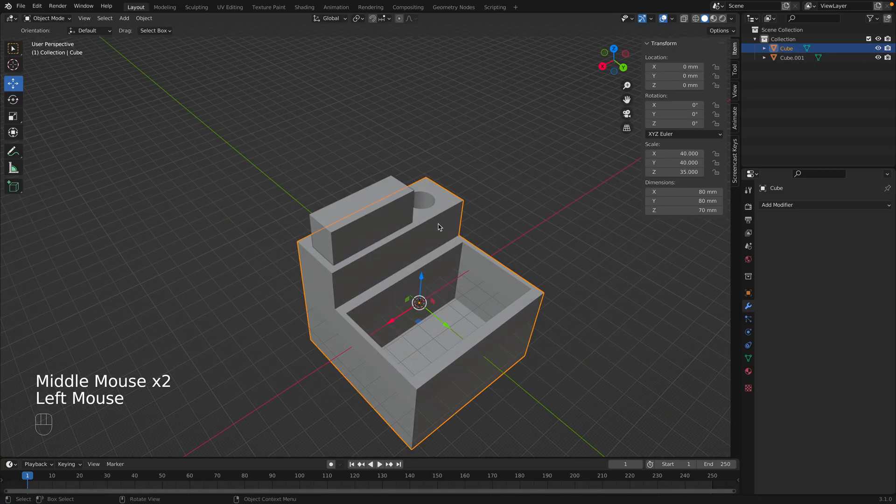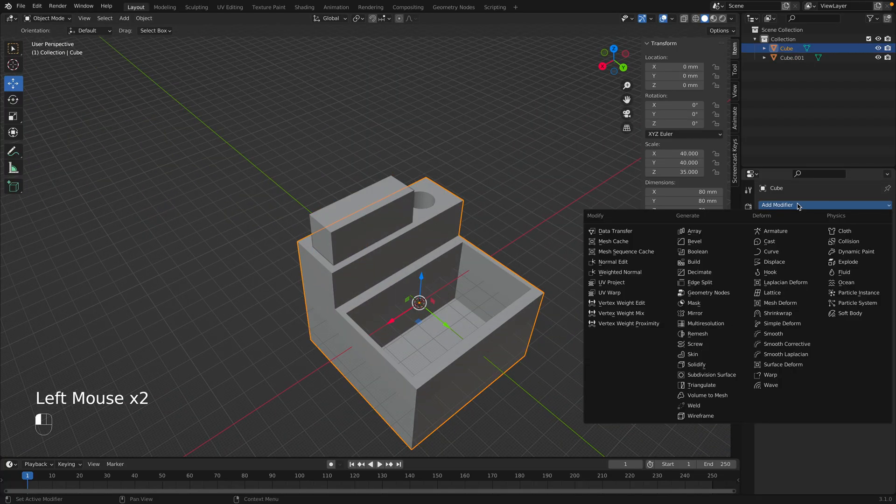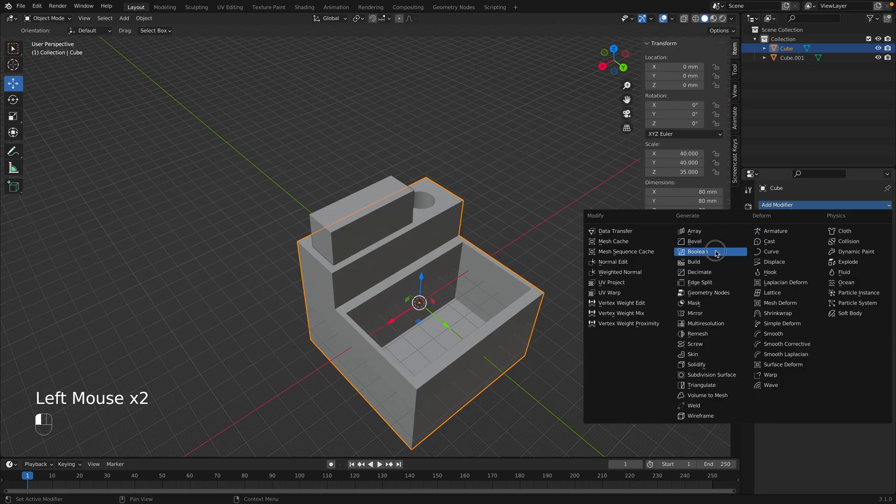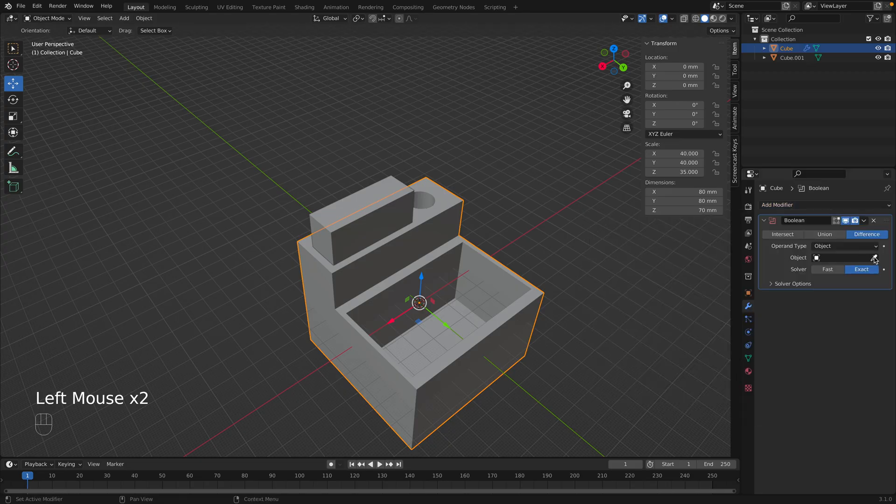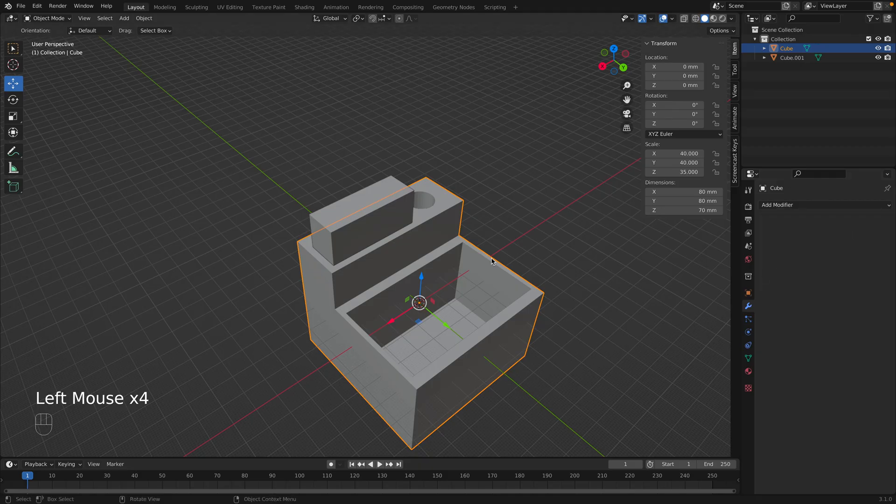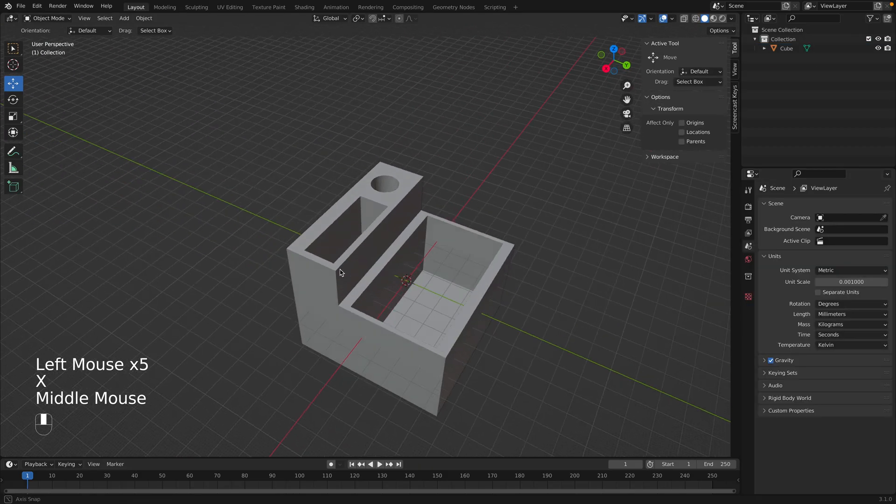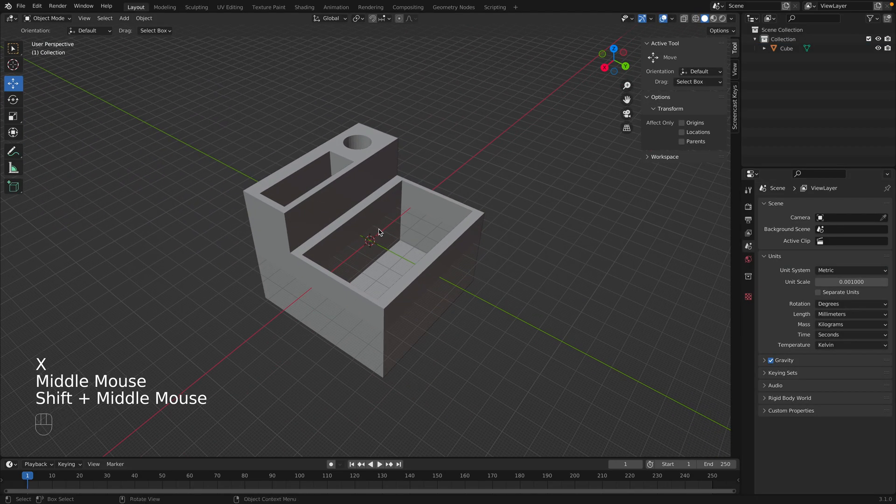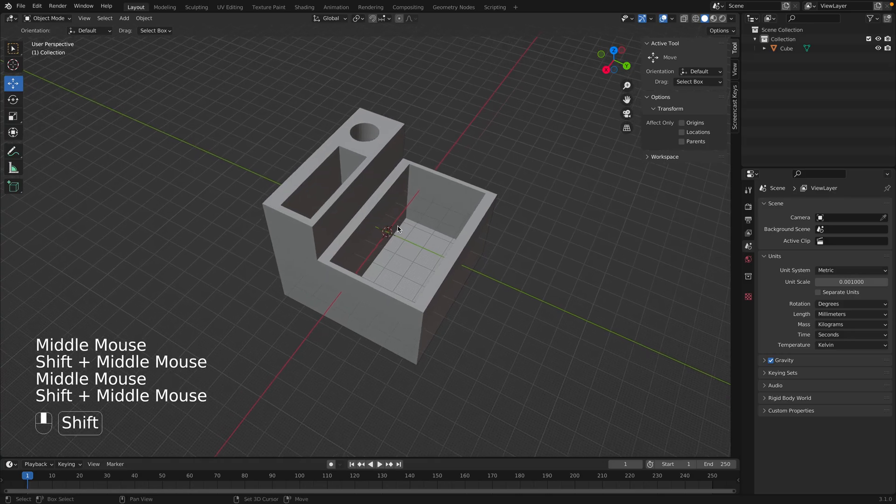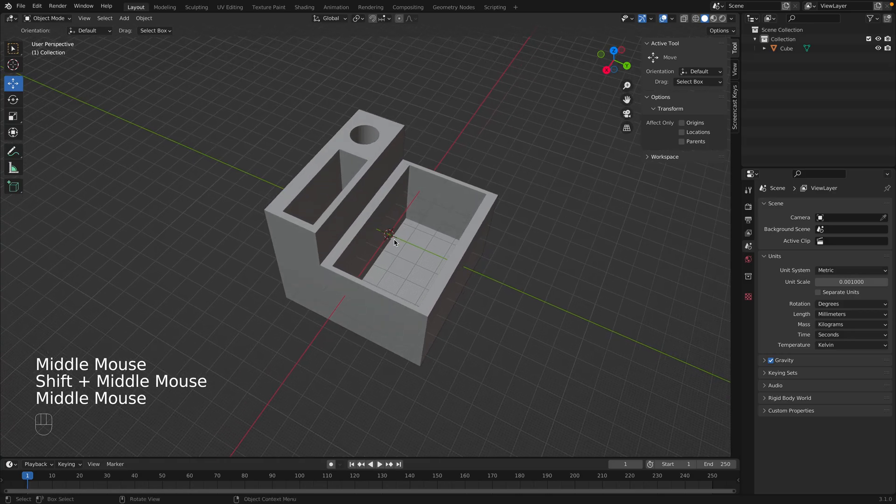Now we can select the whole object, go to Add Modifier, Boolean, select the object, click Apply. Now we delete the object. And now we have our custom organizer. That was actually really easy to make.